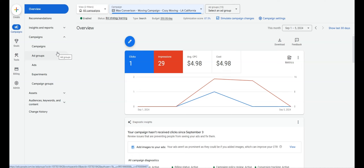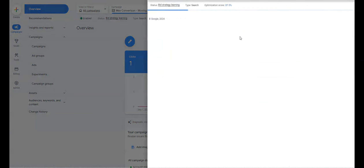We're going to look at bid strategy, campaign URL, ad schedule, and location. We're also going to look at assets to make sure that all assets are in place. If we go to the campaign, the first thing we want to look at is campaign settings.